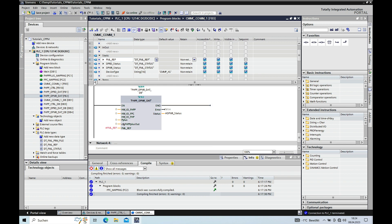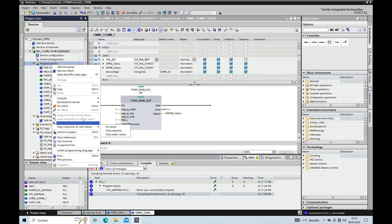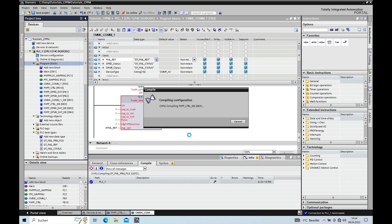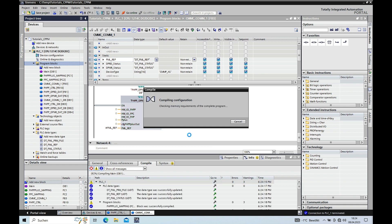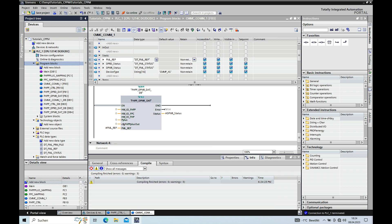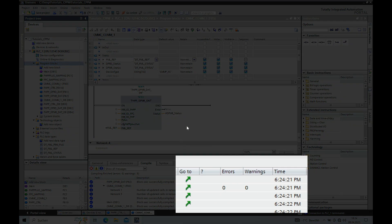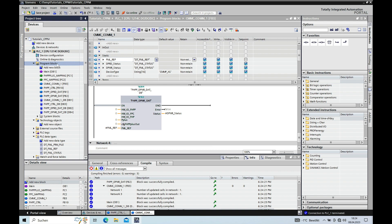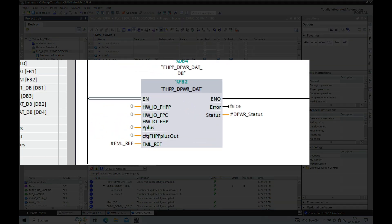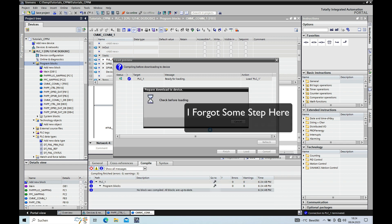So if we got this done, we compile the program, which we can do right here. Rebuild all. I hope we don't have any error in it. Nope, no error whatsoever. We can check this down here. Error zero, warnings zero. And then we can go ahead and download it. You make a right click again on here. Download to device, software only changes. Oh, I forgot something.